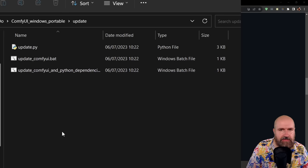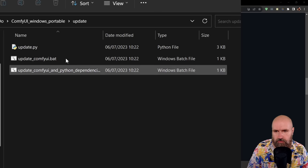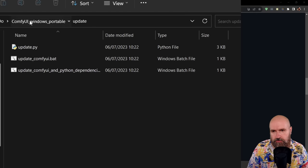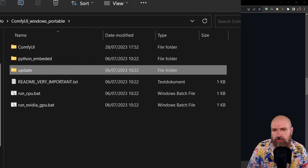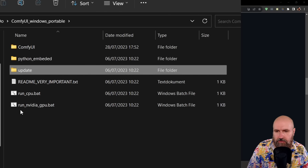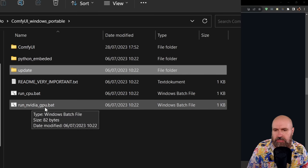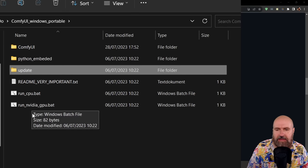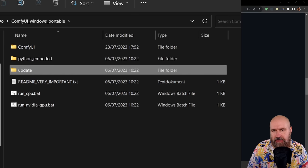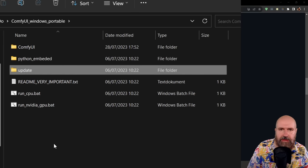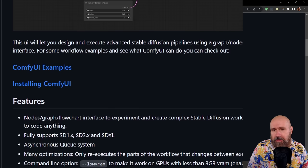After this has run through, of course, we're going to go back to the main folder. And in here you have run NVIDIA GPU bat. So you want to double click on that and open that up.